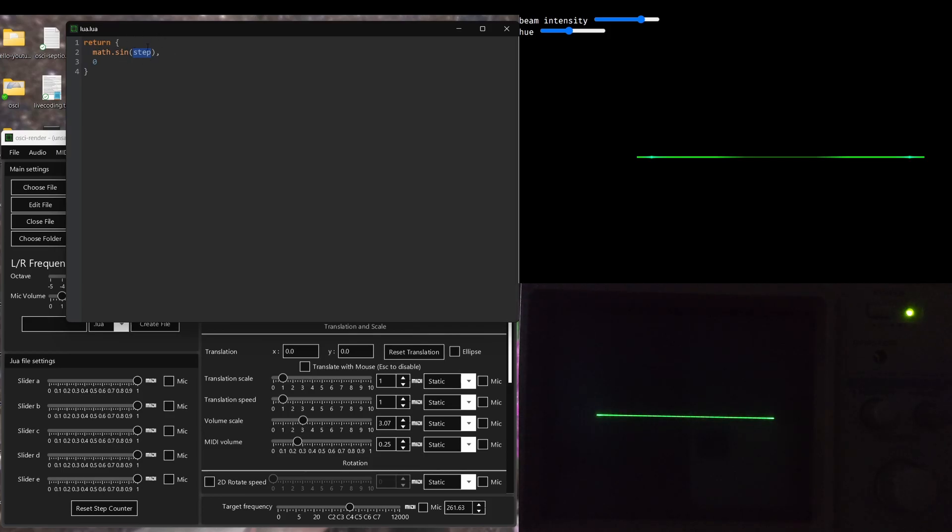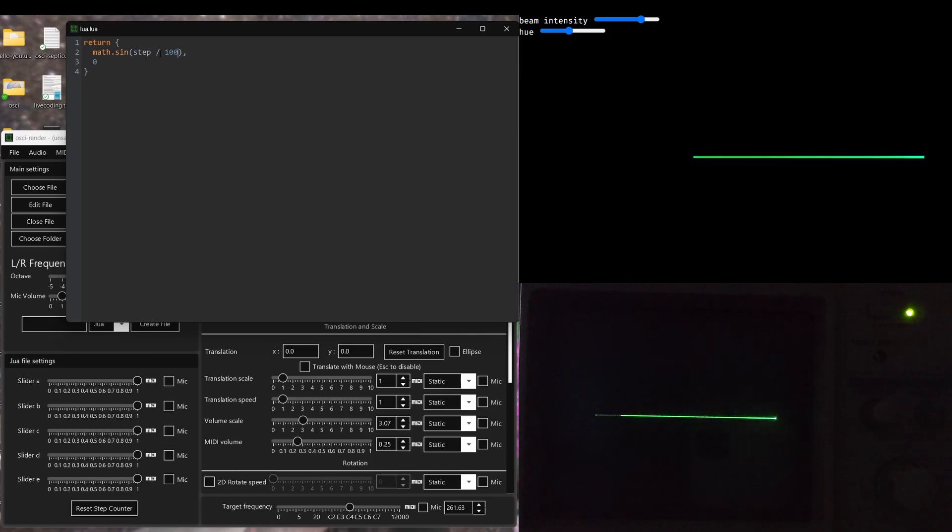And well, that's just because this is incrementing every single sample. And so we're getting a very high frequency here. It's going to be something like 40,000 hertz, so way above human hearing range.